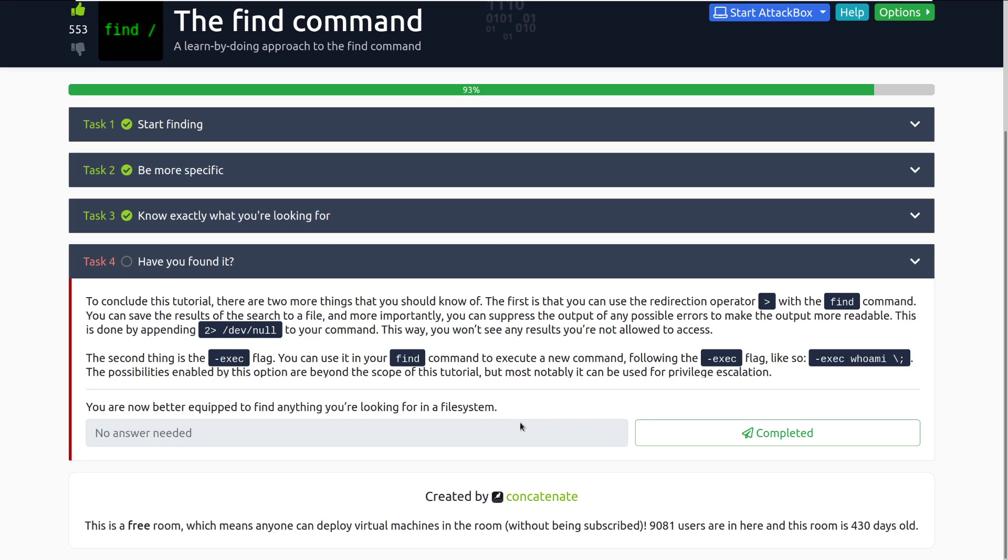The second thing is the dash exec command. You can use it in your find command to execute a new command, following the dash exec flag. So, like so, dash exec, who am I, and then backslash and a semicolon. The possibilities enabled by this option are beyond the scope of this tutorial, but most notably, it can be used for privilege escalation. For that one in particular, I believe that's if you find one specific whatever you're looking for, it'll execute that command, which is really useful. That's actually an interesting thing that I believe is included in GTFO bins for find that, if you have sudo privileges with find, you can escalate to root in that way.